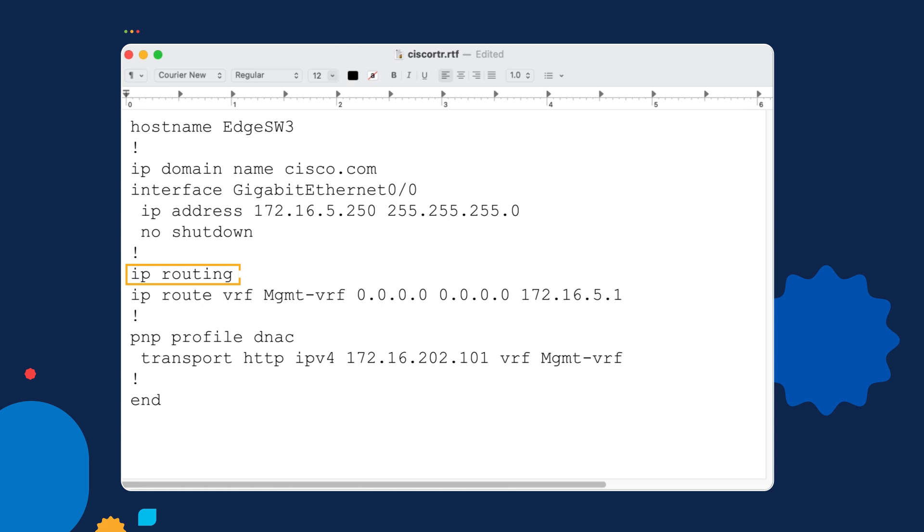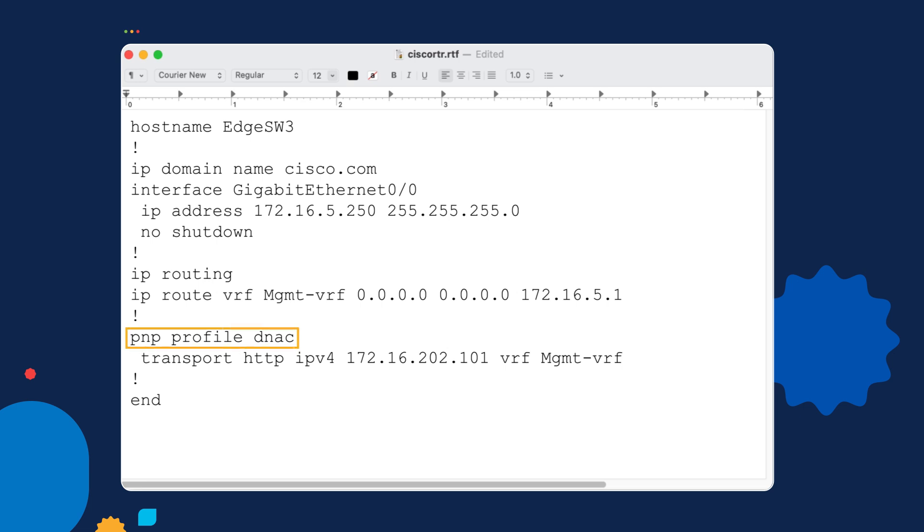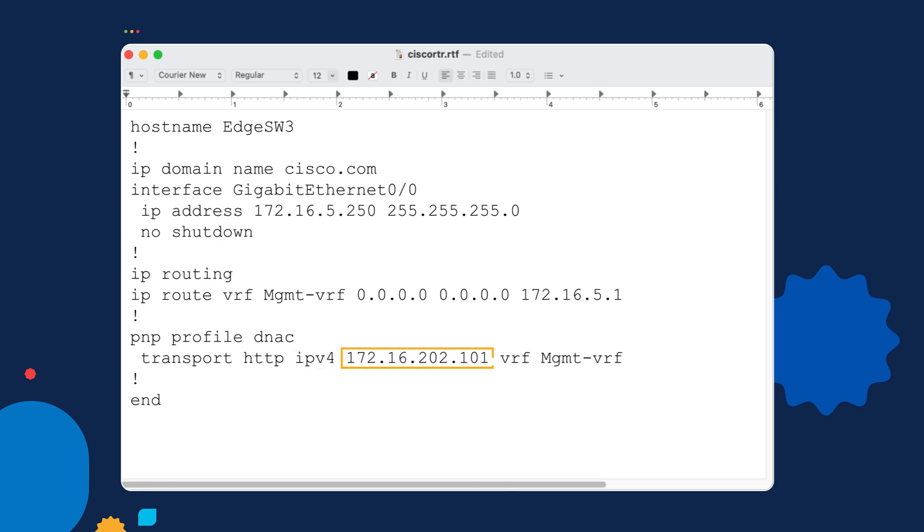I've enabled IP routing, and I've created a default route that points at the gateway that we'll be using for our IP connectivity. Finally, we're going to create a PNP profile, and in this case, I'm just calling it DNAC because this is the default used by Catalyst Center. Within that profile, I'm creating a transport that will use HTTP and IP version 4, and I'm telling it what IP address to reach the Catalyst Center server at.